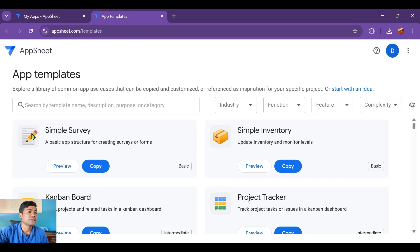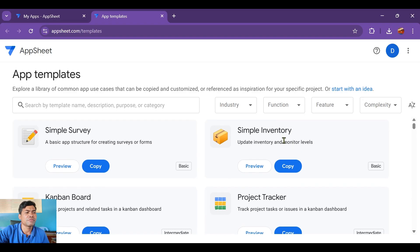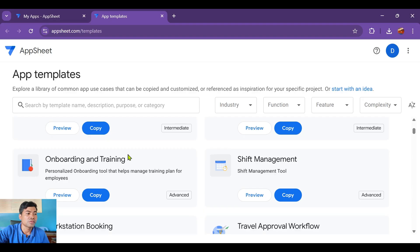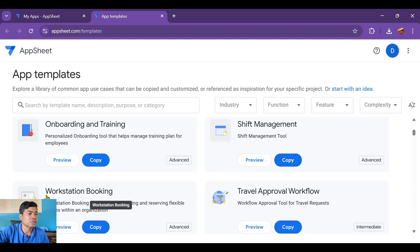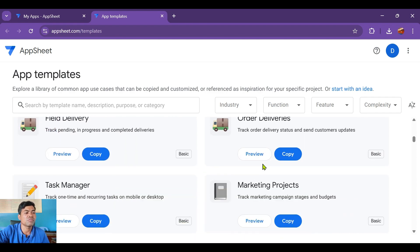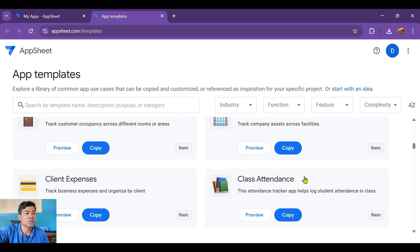When you click 'Explore Templates', you'll see lots of different options — simple survey, simple inventory, campaign board, project tracker, onboarding and training, shift management, station booking, travel approval workflow, field delivery, and more. I'm going to look for 'Class Attendance' — this is a tenant tracker app that logs student attendance in a class.